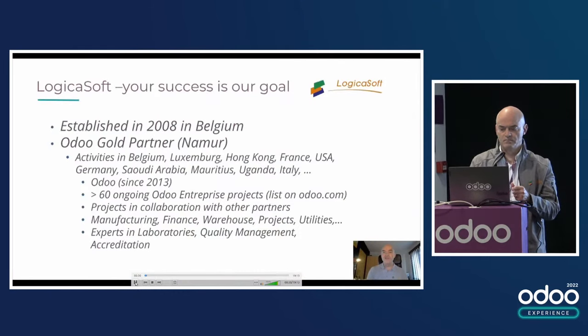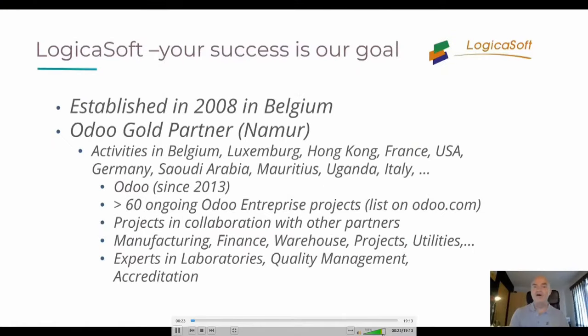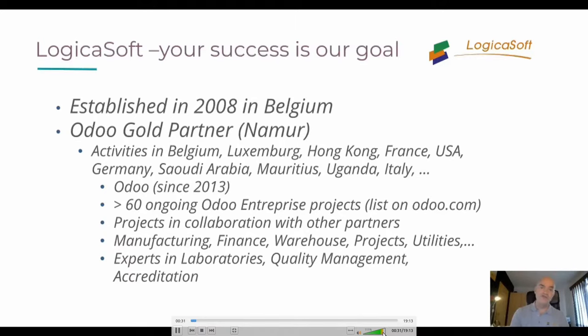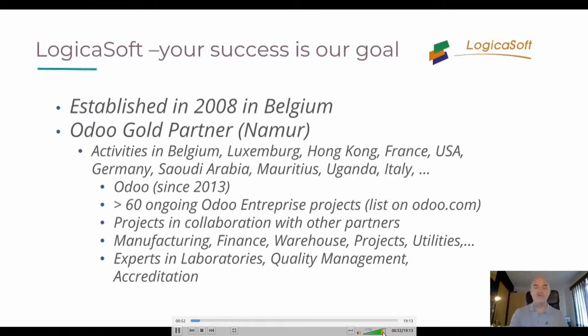LogicaSoft was established in 2008 in Belgium, and we are Odoo Gold Partners for a few years. We have activities in Belgium, Luxembourg, Hong Kong, France, USA, Germany, Saudi Arabia, and many more countries, and I hope more to come. We work with Odoo since 2013, so almost 10 years now. We have more than 60 ongoing Odoo Enterprise projects. You can see the full list on odoo.com. We also have projects in collaboration with other partners, so we have experience with more than 80 Odoo projects by now.